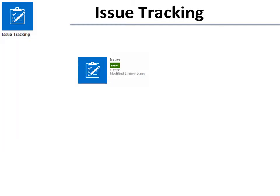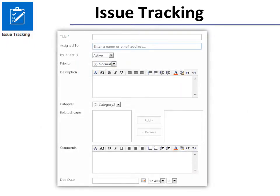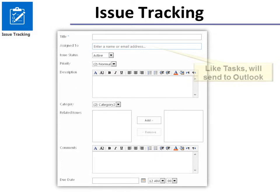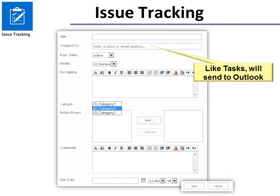Issue Tracker: whenever you create a new app it will say New, so it's easy to find — just click it. Once you've created it, click New Item and you can see it looks very much like Tasks. You must give it a title. If you use Assign To, like tasks, it will send it to Outlook and be updated there. You also have the option to choose if it's active, resolved, or closed. And the Priority: High, Normal, or Low — you would have to determine what those mean. And then the Category: Category 1, 2, and 3 — again, you would have to determine what that means. You also have the option to choose Related Issues and a Due Date, then click Save.